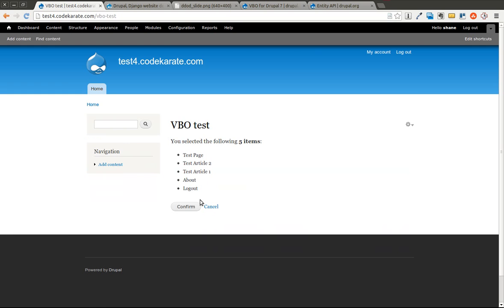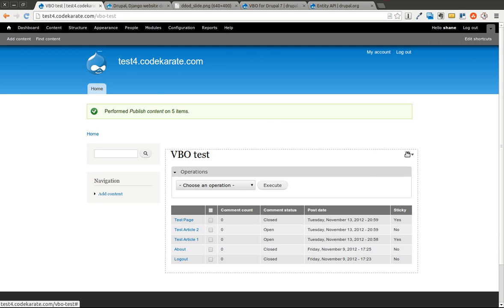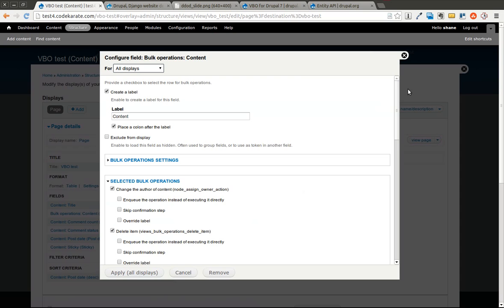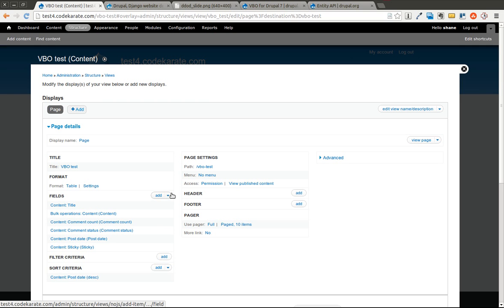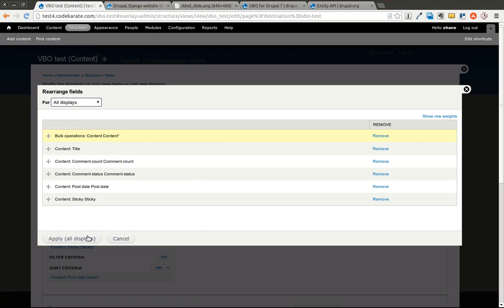So as you can see, this can really be used for administration pages, for changing lots of different pieces of content at once. So if you want to turn comments off for a lot of different pieces of content, you want to publish a bunch of content at once, unpublish, make them sticky, all those different operations that you saw. It's very easy to do with views. It's point and click. And pretty much makes it easy for you to control the actions or control the workflow on your site and control the content in a much more refined way.